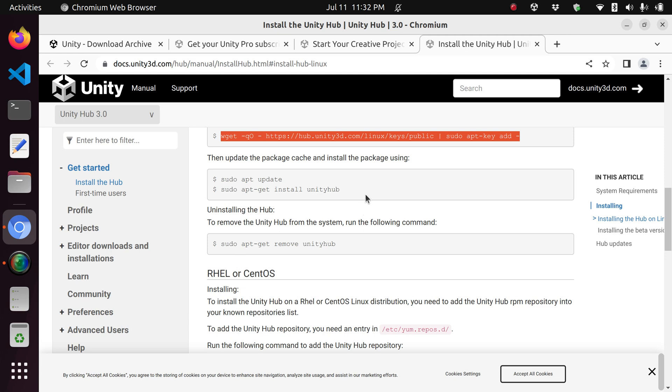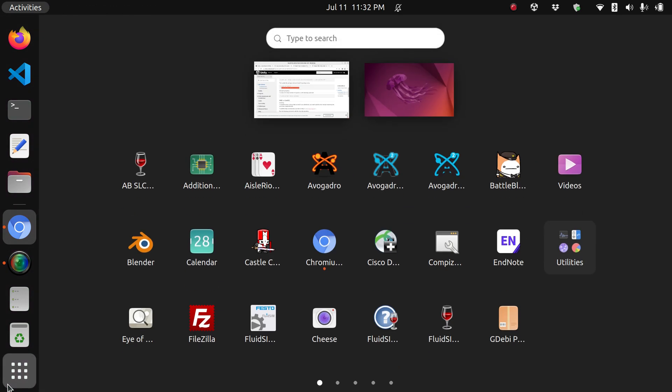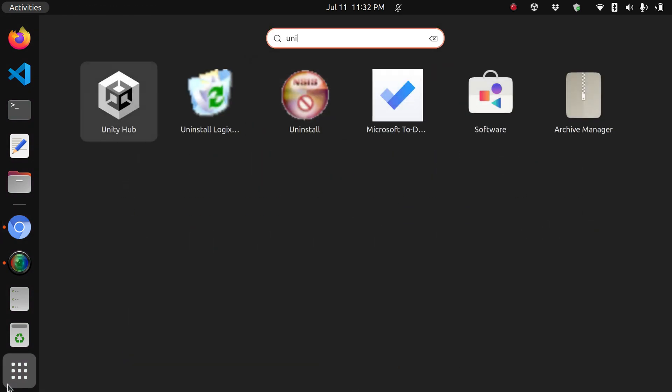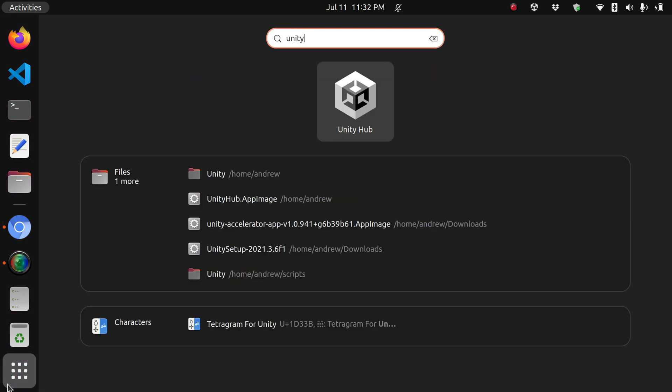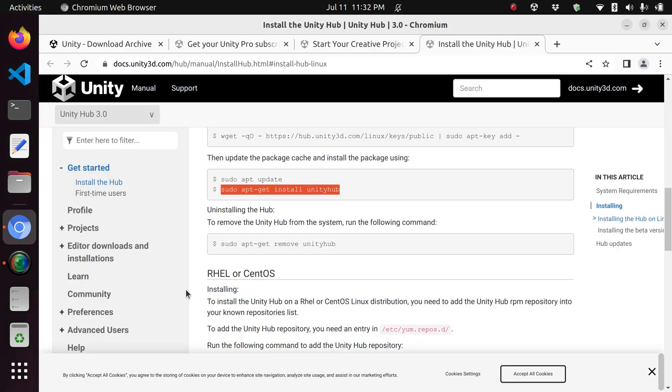After you're done up to this point, you should have Unity Hub installed. You can browse through the dash and search for Unity, and Unity Hub will appear.